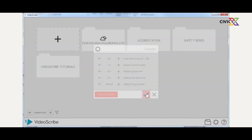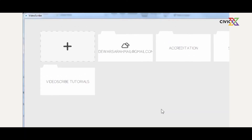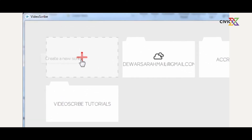If you need help on VideoScribe, just click the help button and you can get help online. That's the basics of the interface. Let's create a new Scribe file now — I'll click on the create button.